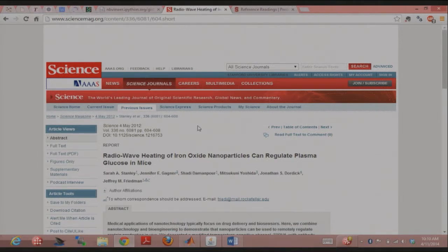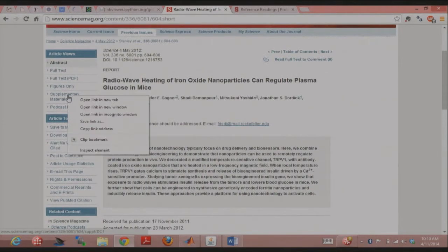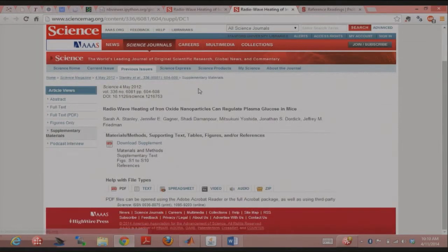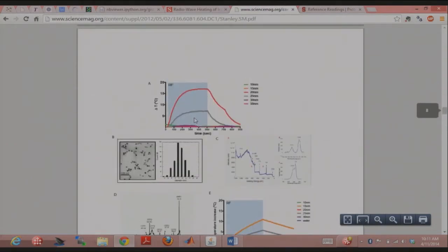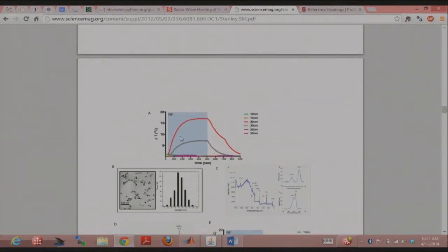What this paper did was modify these channels to express a domain that iron oxide nanoparticles bind to. You heat up the nanoparticles using radio waves, and because these are temperature-sensitive channels, they selectively activate with downstream effects. Say you're reading this paper and you want to model what's going on — you see a plot showing nanoparticles of different sizes and you want to model those traces.